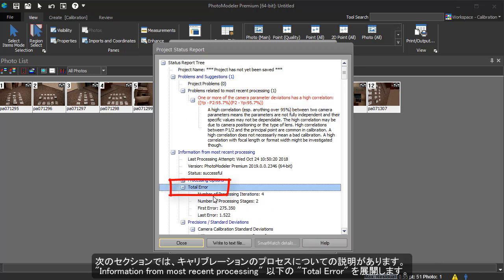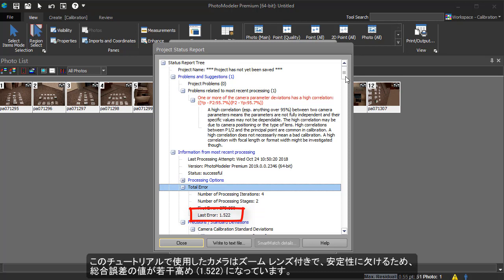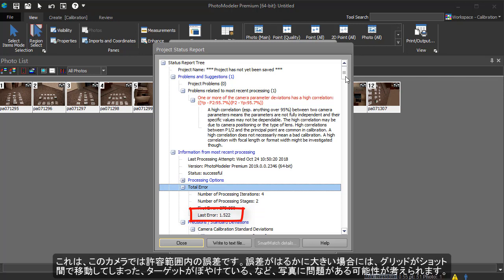The next section gives us information about the calibration process. We check the total error. With a high quality camera and fixed lens, you should have an editing value of around 1 or lower. The camera used for this tutorial had a zoom lens, which is less stable. The minor inconsistencies give a slightly higher total error. This is an acceptable error for this camera. If the error is much larger, there may be an issue with your photos, such as the grid was moved between shots, or there are blurry targets.